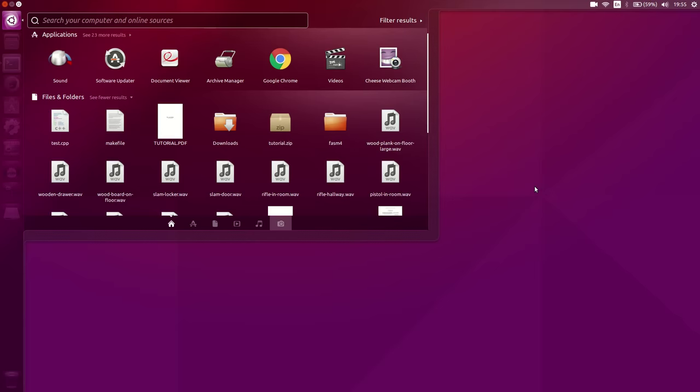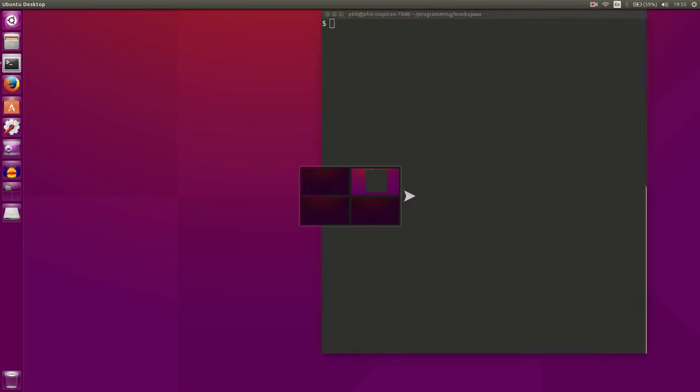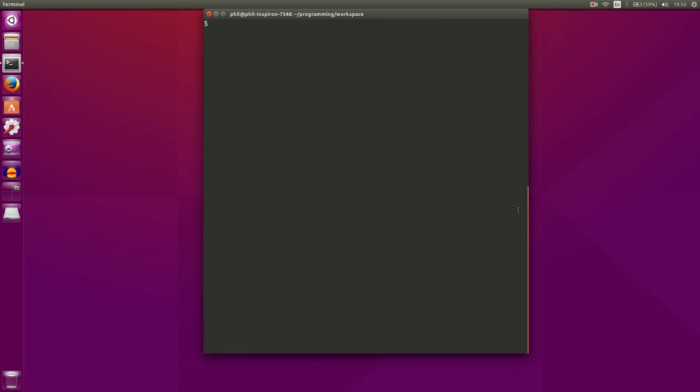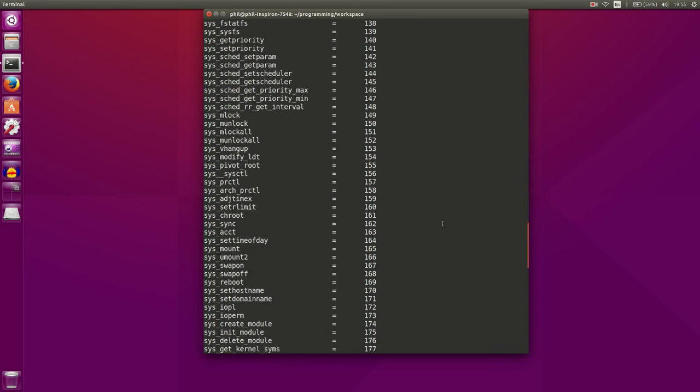Another thing that is probably the most prominent change are the scroll bars. So if we look here, let's do a cat unistandard. You can see the scroll bar here, it's always visible so you know where you are.